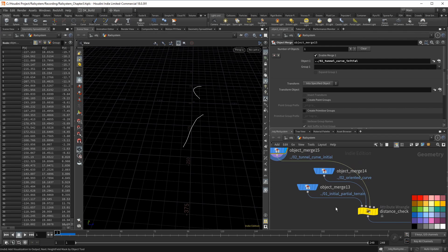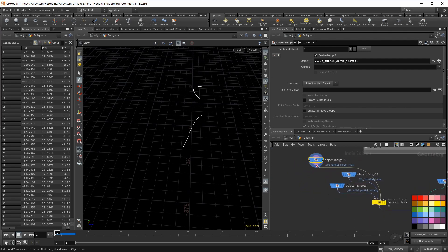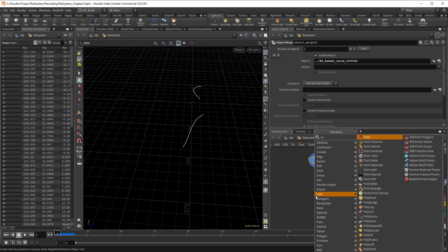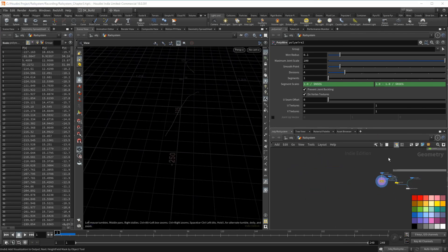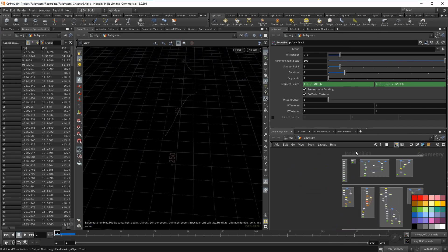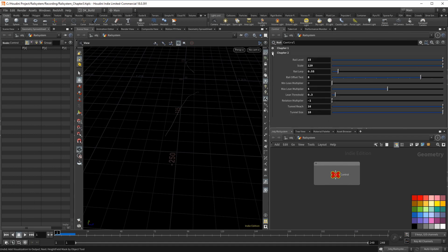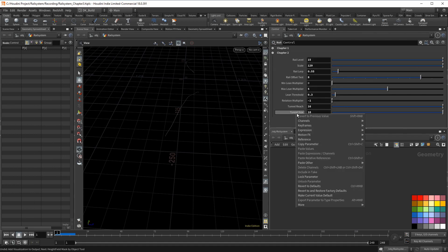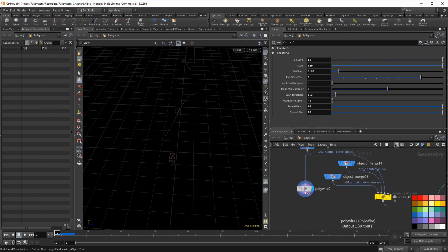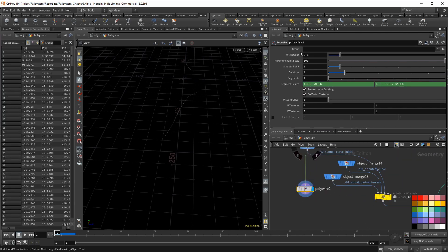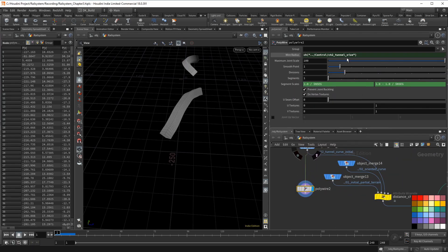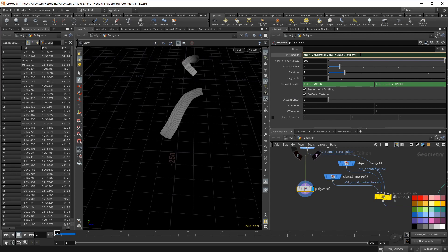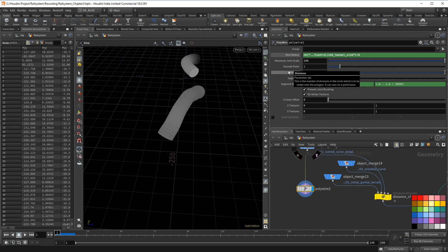While I have the tunnel curve already merged in, I am going to do the poly wire right here. We have the thickness for the tunnel on our control node, and we should use it here as well. This will help to keep the project consistent in case you want to try different settings. This geometry will be used to project onto the height field later. So I want to make it slightly bigger than the real tunnels.